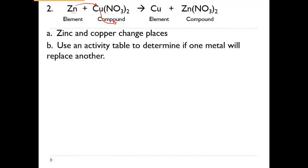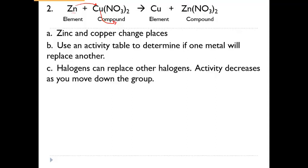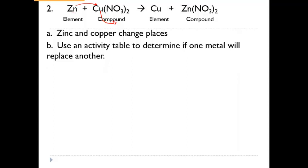The most important part of single replacement is that you need to look at an activity table to determine if the reaction is going to happen or not. You have one of these in your notes. You'll notice all these metals listed on the left-hand side, and halogens on the right. If you find zinc and copper, zinc is above copper on that chart — because zinc is more active and copper is less active, zinc does want to replace copper. Whichever element is higher on the list is the one that gets paired with the compound.